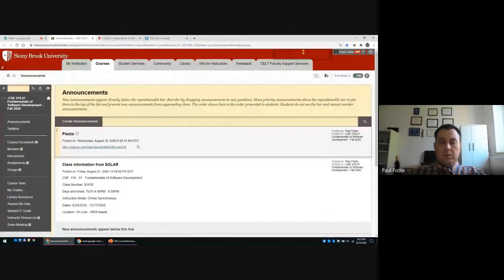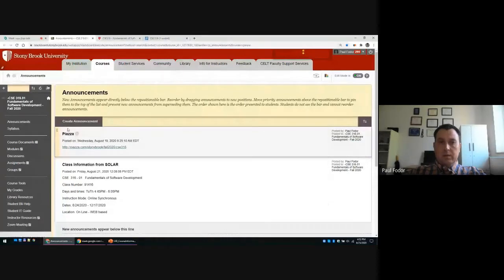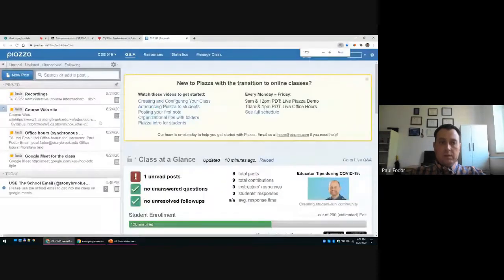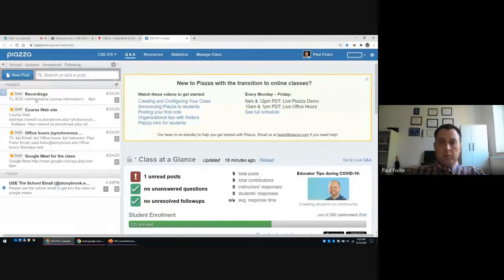On Blackboard you have the link to Piazza, and that link will take you to the Piazza web page for this class. The recordings will be posted there — for every lecture I will put the recording as soon as the lecture ends, saved on Google Drive and uploaded to YouTube.